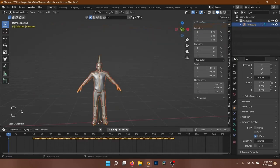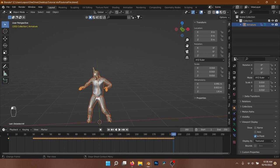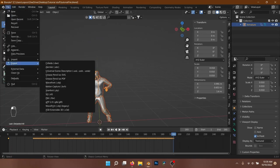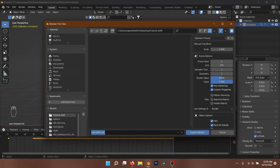Set the end frame to where the last keyframe is in the timeline. With the armature and the character selected, go to Export and select Alembic as the file format and check the Selected Objects Only option. We will use this exported animation in Marvelous Designer.